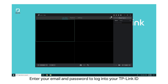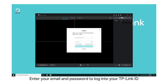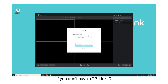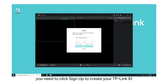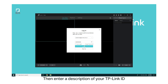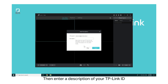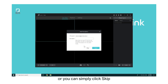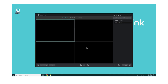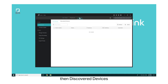Enter your email and password to log in to the TP-Link ID. If you don't have a TP-Link ID, you need to click Sign Up to create your TP-Link ID, then enter a description of your TP-Link ID. Or you can simply click Skip. Go to Settings, then Discover Devices.